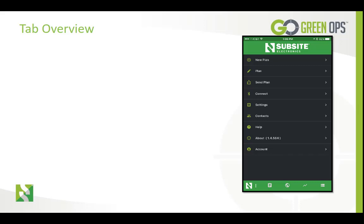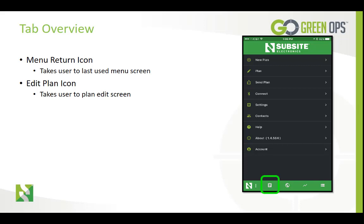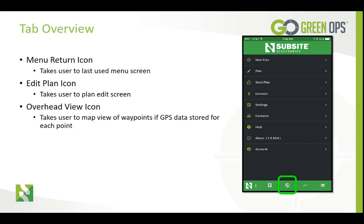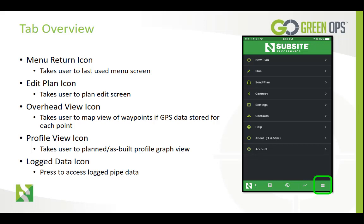Now let's review the tabs along the bottom of the app. The menu return icon will take you to the last used menu screen. The edit icon takes the user to the edit plan screen. The overhead view icon will take users to a map view of the waypoints and obstacles, only if you have GPS data stored for each point — this will be covered in a later lesson. The profile view icon will take you to the planned and as-built profile graph view of the bore. And the last tab is the logged pipe icon, which takes you to the as-built log data for each drill pipe.